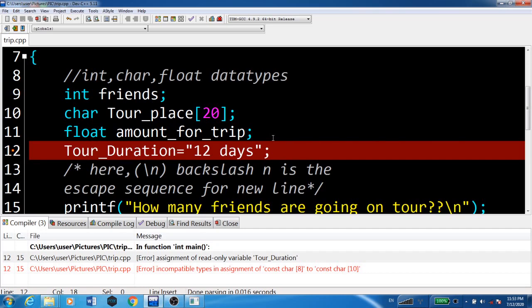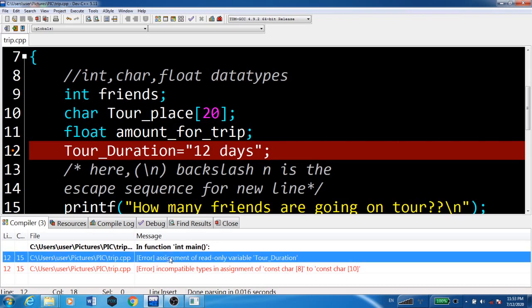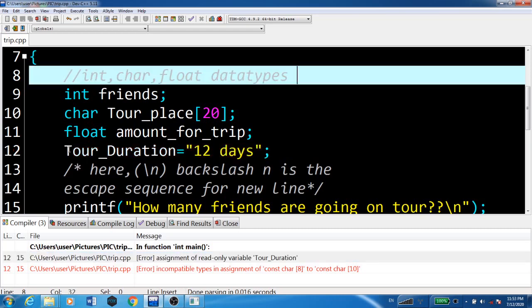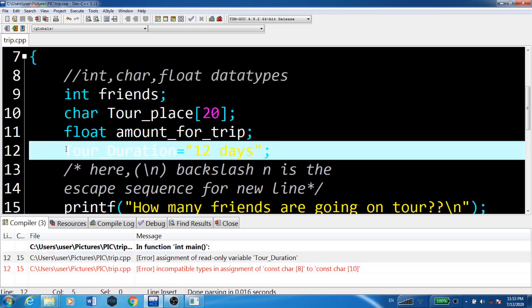This means we cannot write or make any changes - we can only read this variable. It says assignment of read-only variable tour_duration. So we'll put this line in a comment.